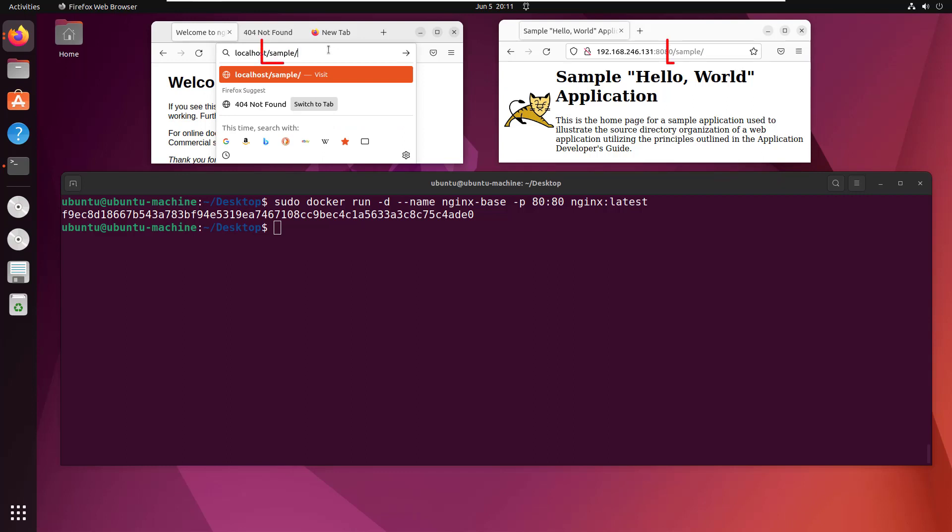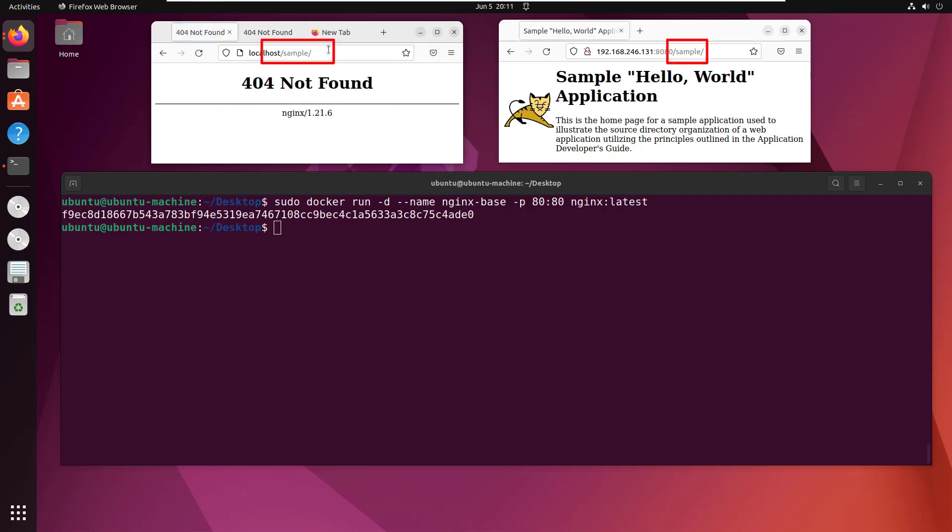I want users to go to nginx running on localhost and request the sample application. When they do that, I want slash sample to map to the application running on the Apache Tomcat server. That's configuring nginx as a reverse proxy, but it's currently not doing that.